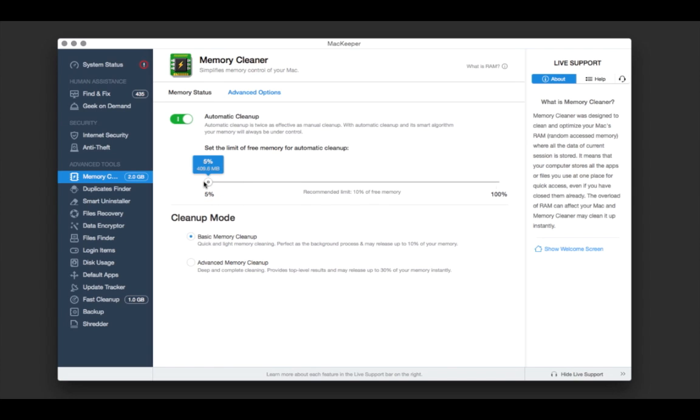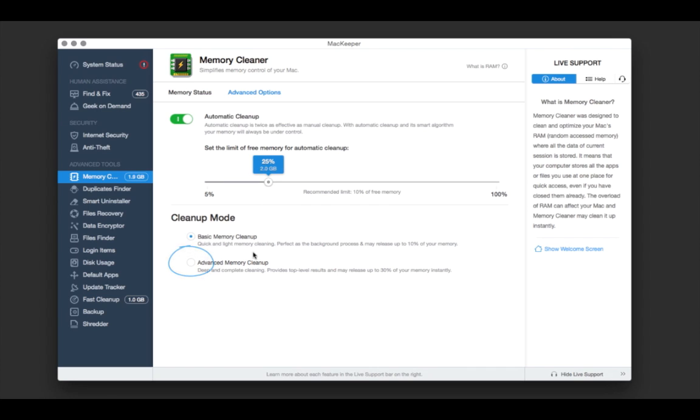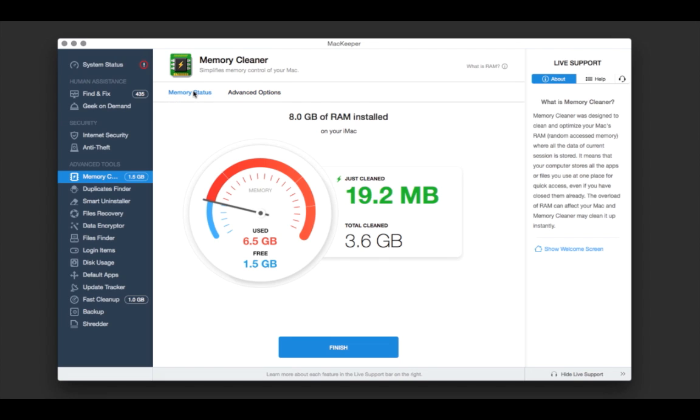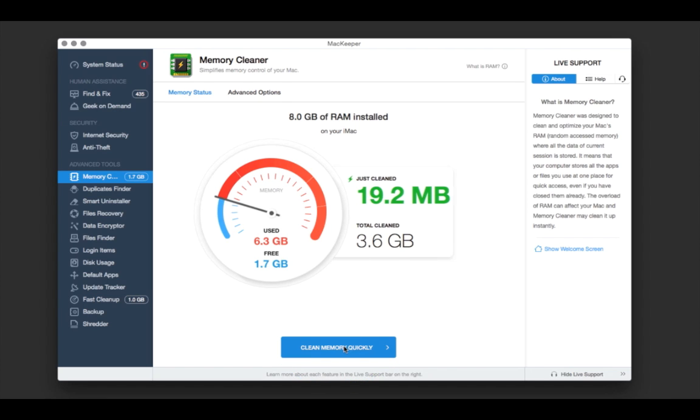The advanced memory cleanup allows MacKeeper to perform even a deeper scan and get me more free memory for my needs.